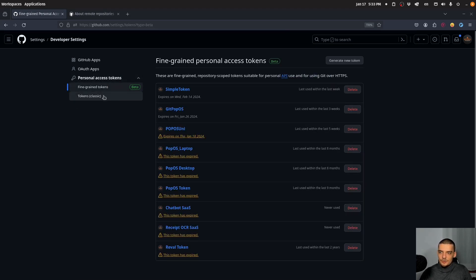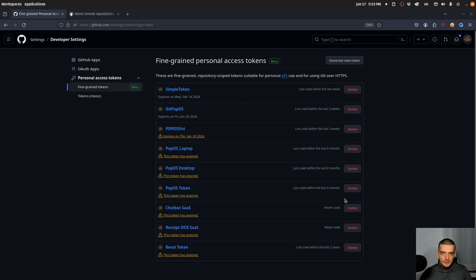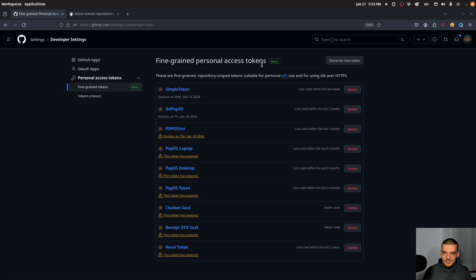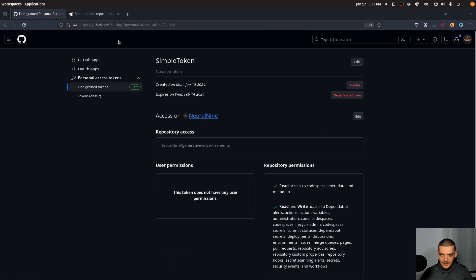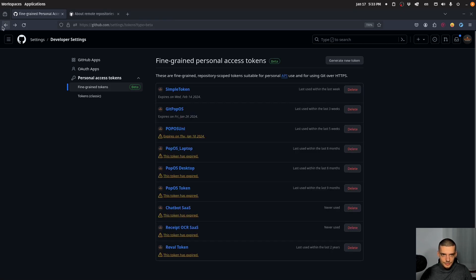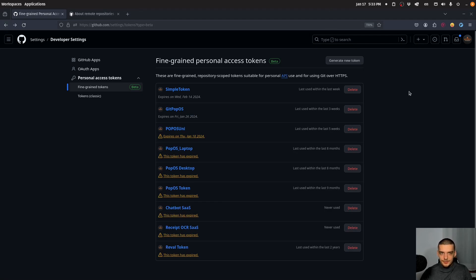So we're going to go to fine-grained tokens. You can see I have a bunch of them already. You can delete tokens that you create, but you cannot copy them. So when you generate a token, you need to keep it somewhere because you're not going to be able to just click on the token and see what the token is. You basically have to regenerate it or generate a new token altogether.